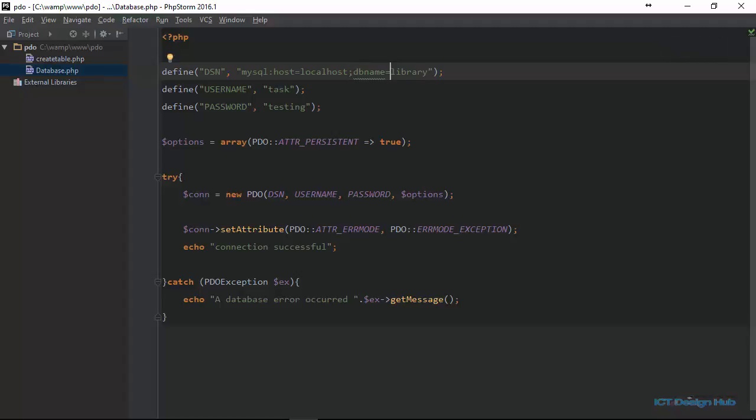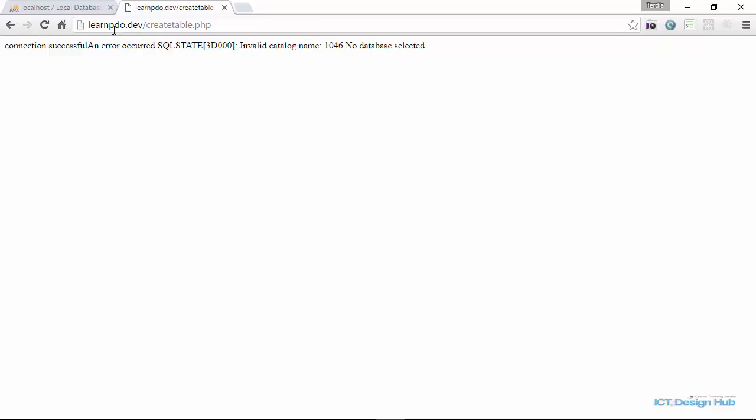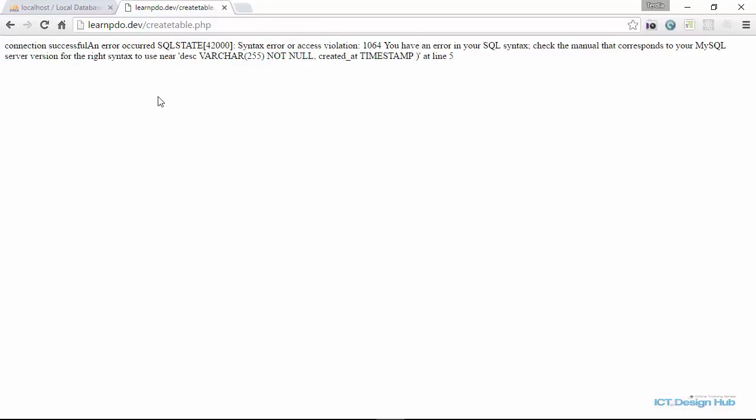Let's do a refresh now. Right here, we have a different error message. And this time, it's a syntax error or access violation. You have an error in your SQL syntax. Check the manual that corresponds to your MySQL server version for the right syntax to use near DESC. So this tells us that this is what we should look for in our query.